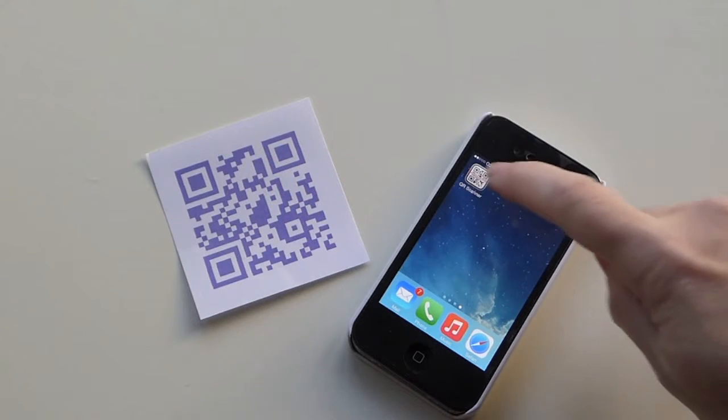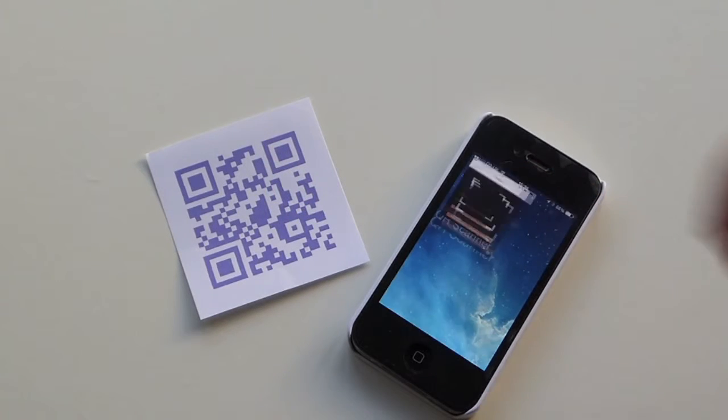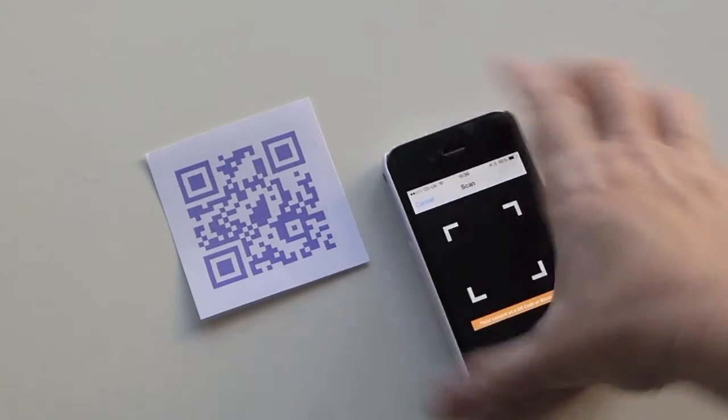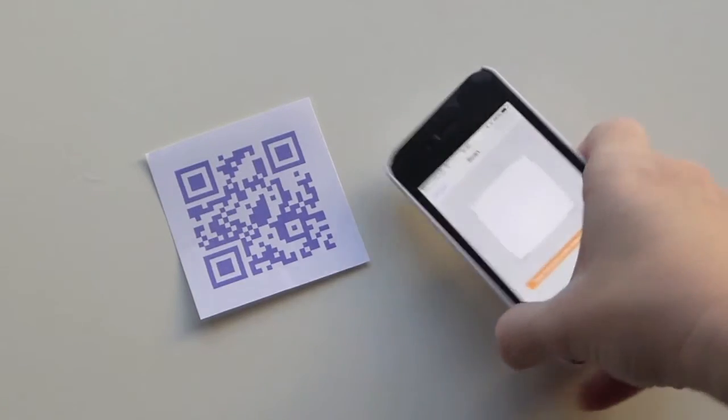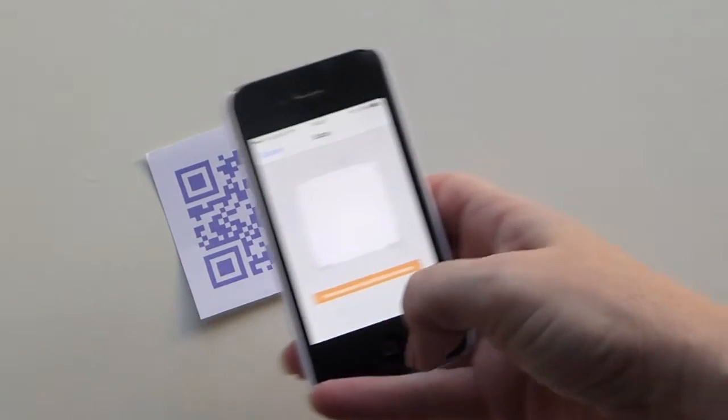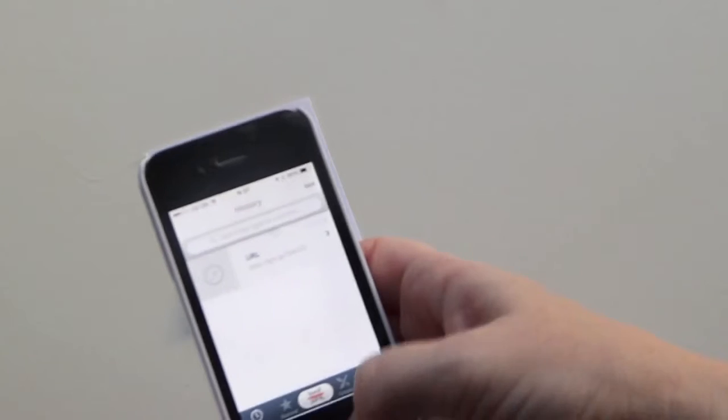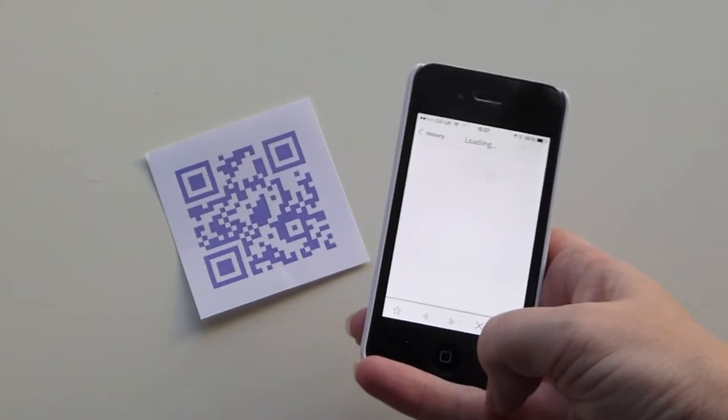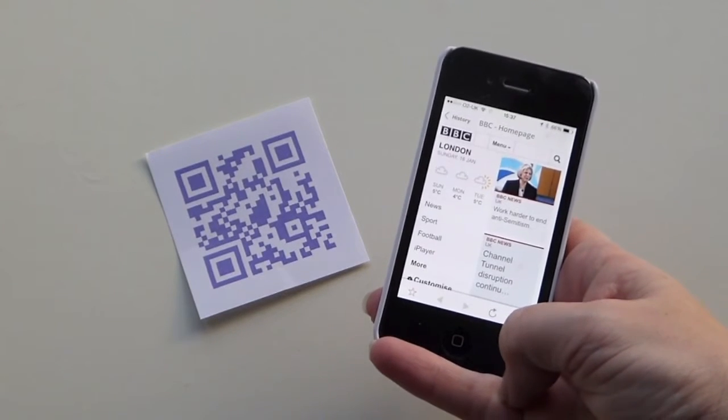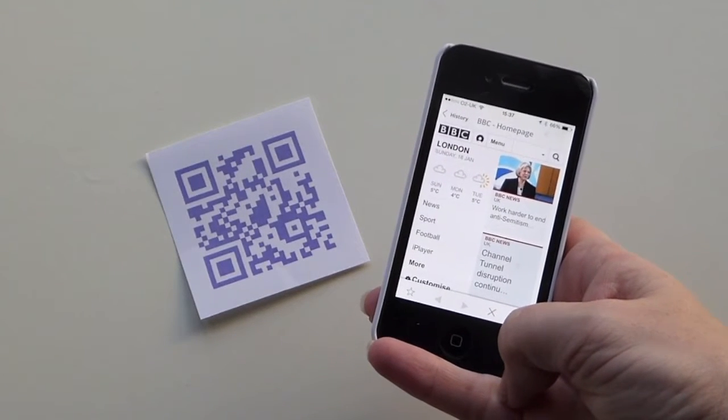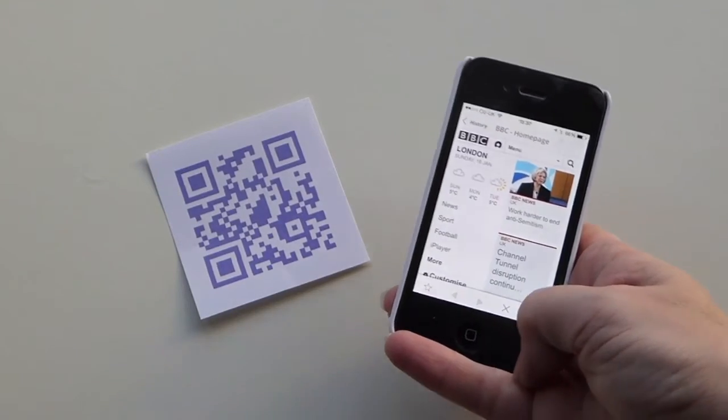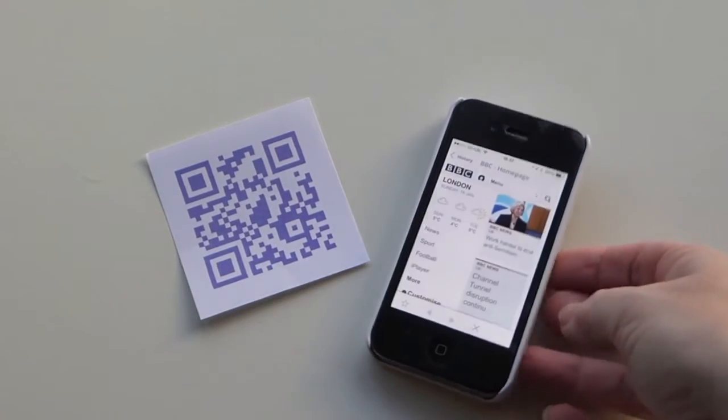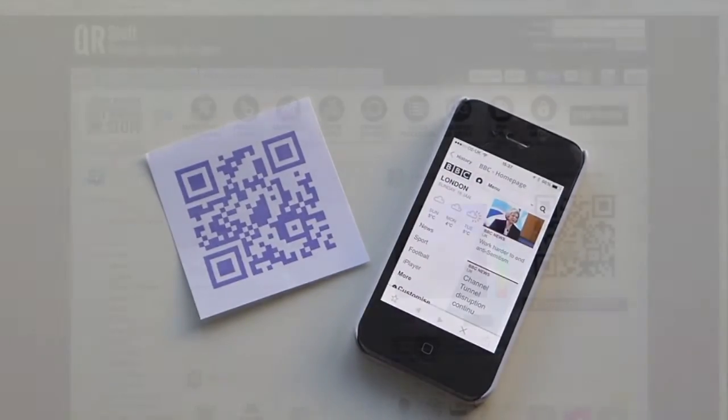So once you've got your QR codes ready, your students will need a QR scanner on their mobile devices. They then scan the code and it will take them straight to the website that you linked the code to. So in this case, it's taking it straight to the BBC's website.